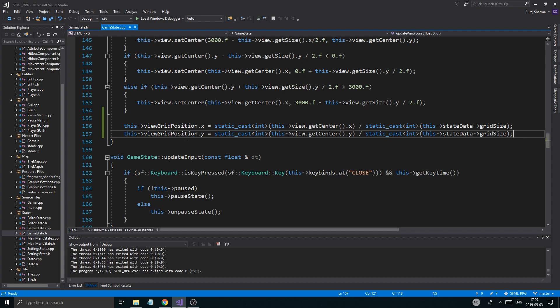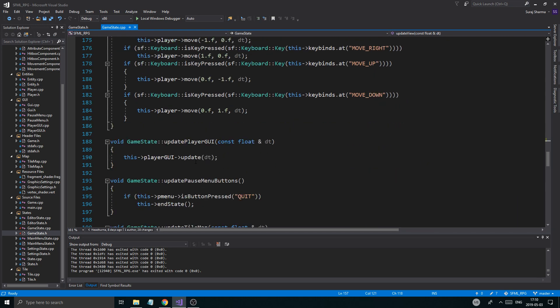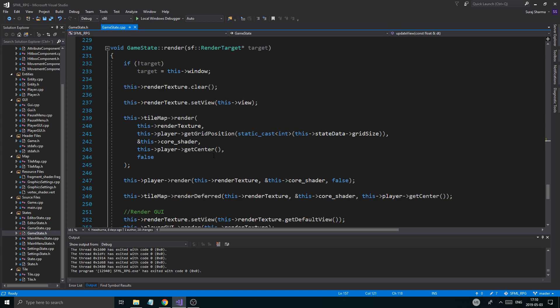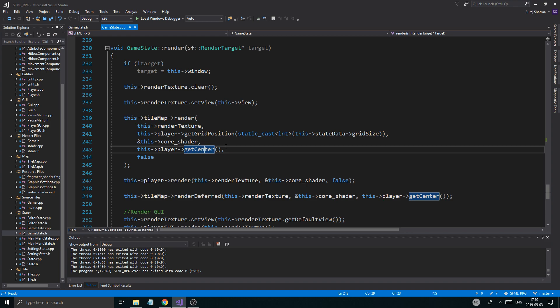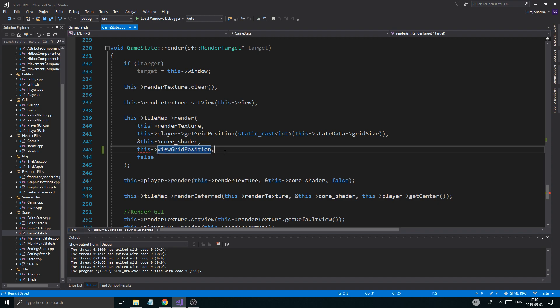So now our view position is being updated correctly. Now we can use it in this state. To use it in this state, the only thing you're going to have to do is in Tile Map Render. Here, we're telling the tile map where to render from — where is the center, how many tiles from this position are we supposed to render around? So if we give it the view grid position, it's going to go from there. Now 2i to 2f.